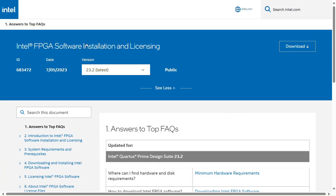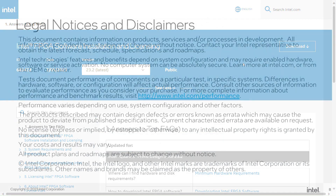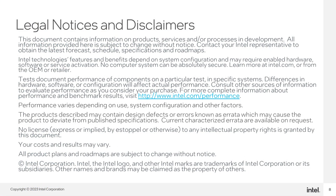For more information, please check the Intel FPGA Software Installation and Licensing Manual Guide. Thank you for using Intel Quartus Prime Installer.